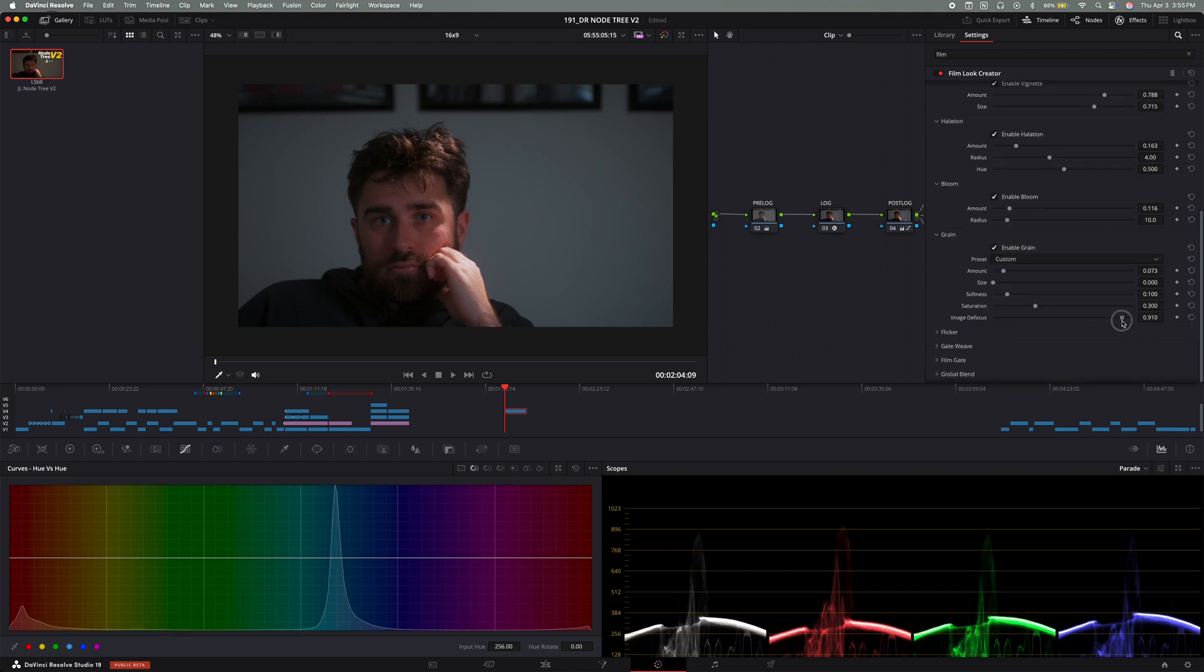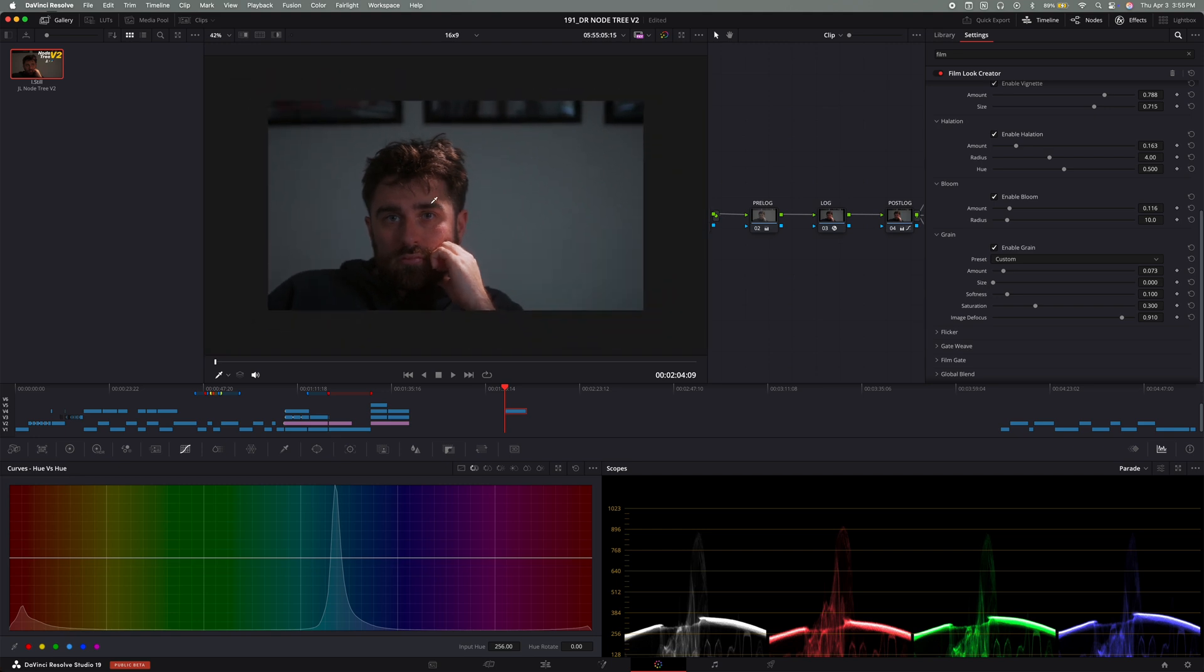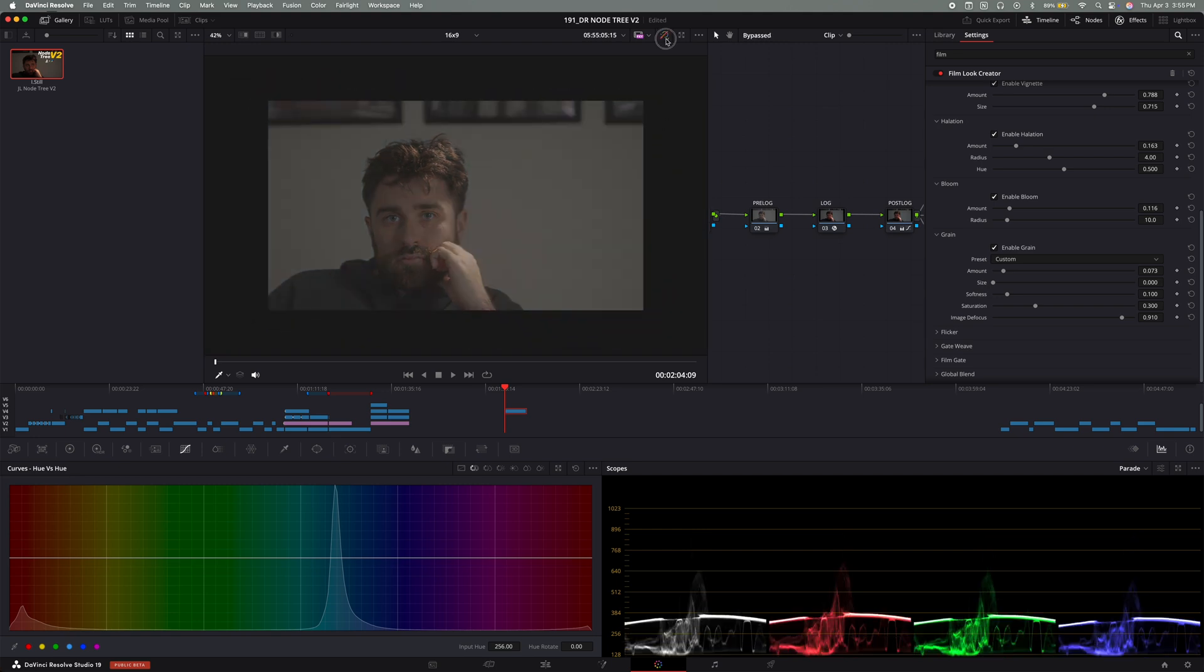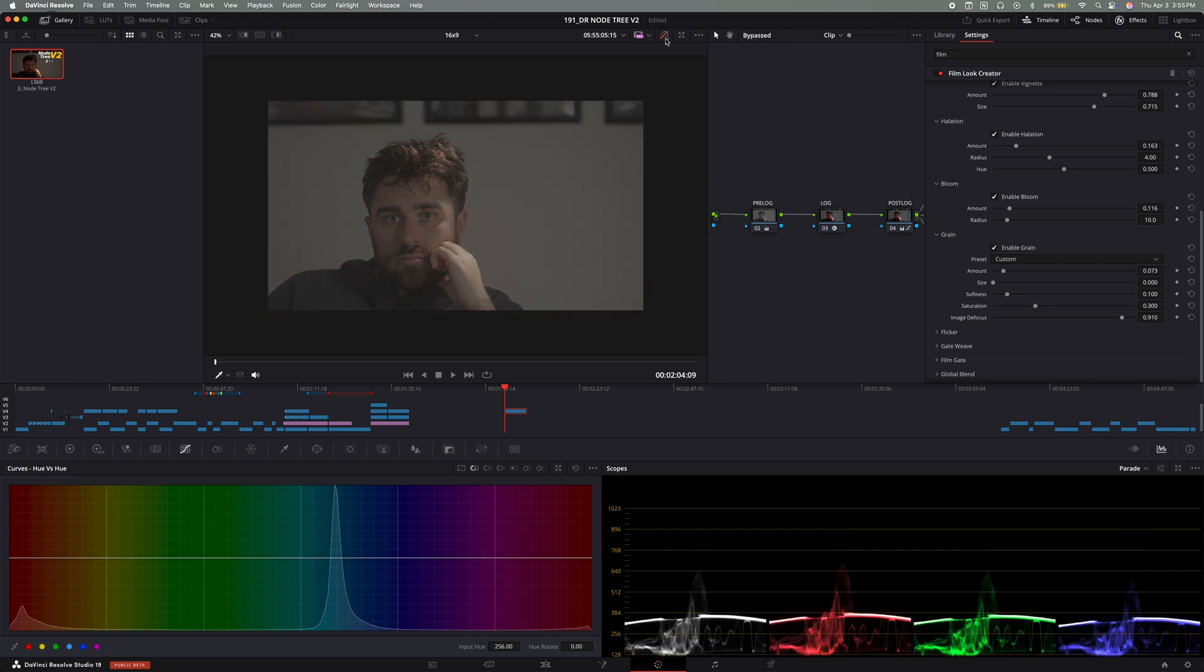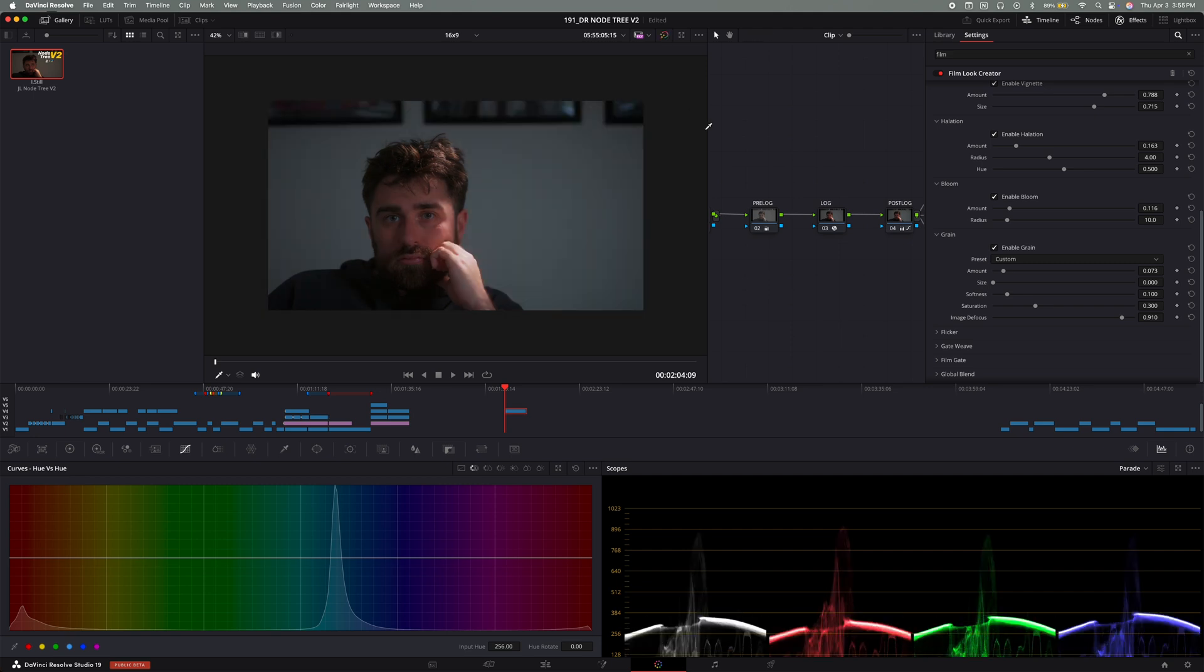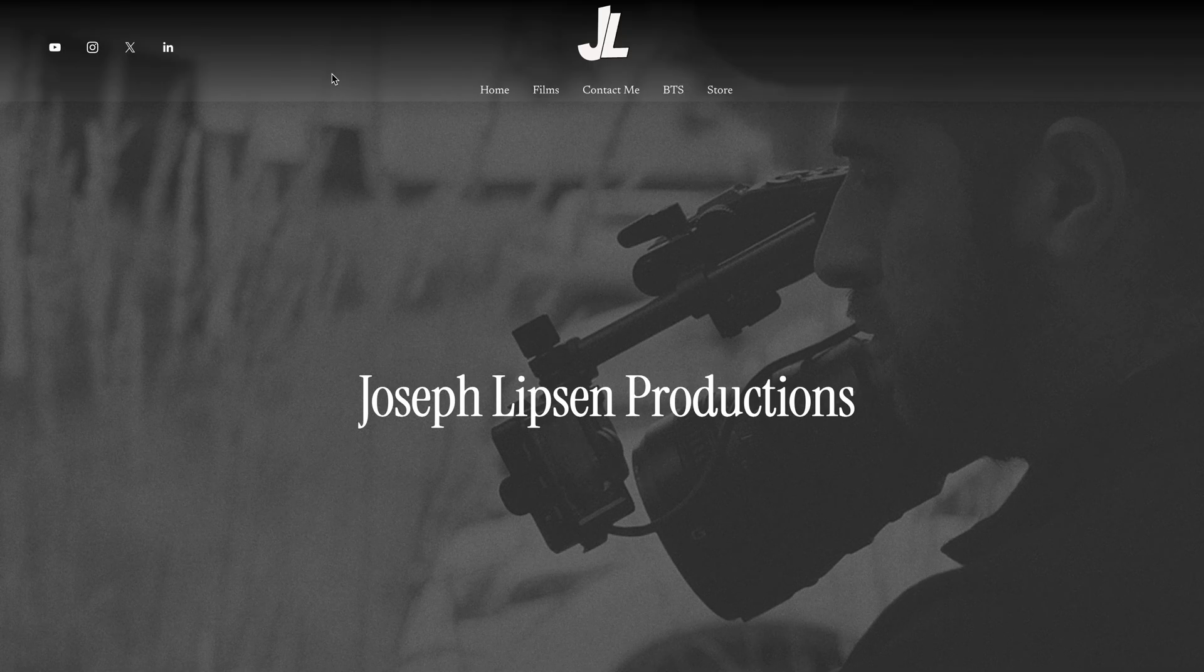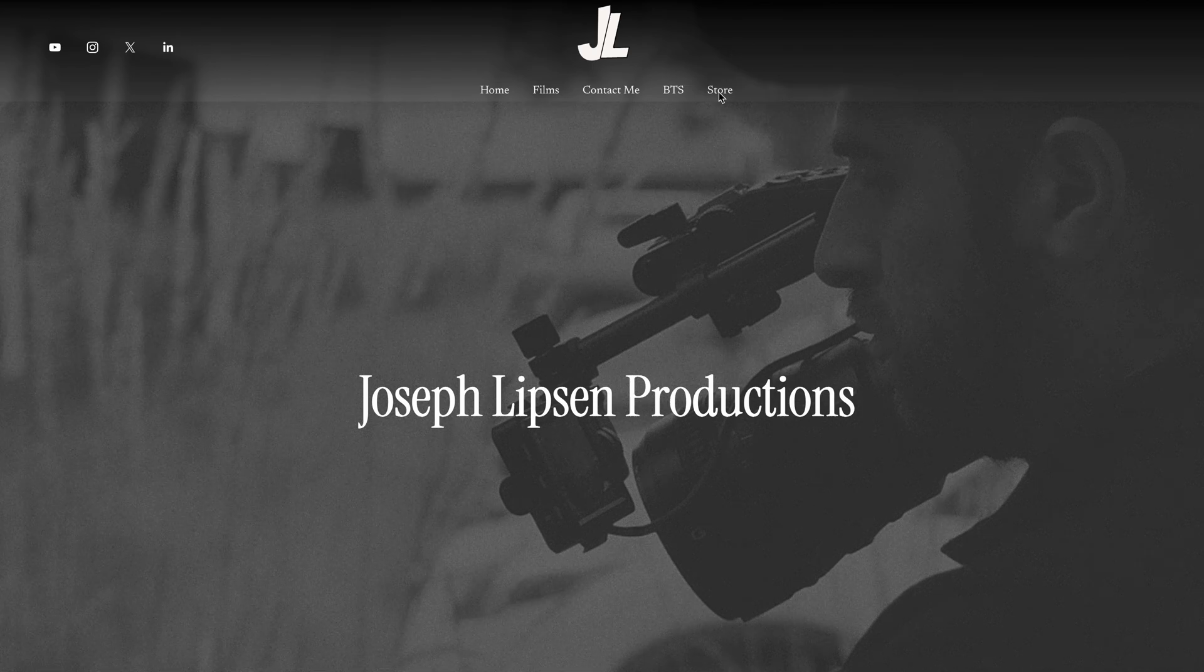This node tree keeps my workflow structured and allows full control over every aspect of the color grading process. The best part is, once you have this set up, once you use this, it makes the color grading process more intuitive. And you can focus more on the creative side than wrestling with settings and nodes and all of those things.